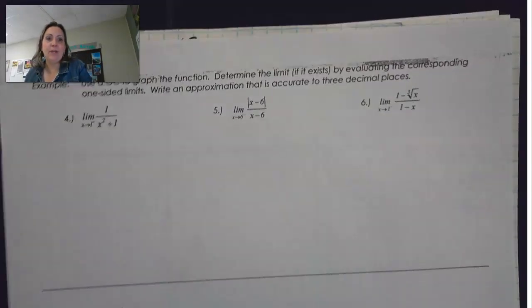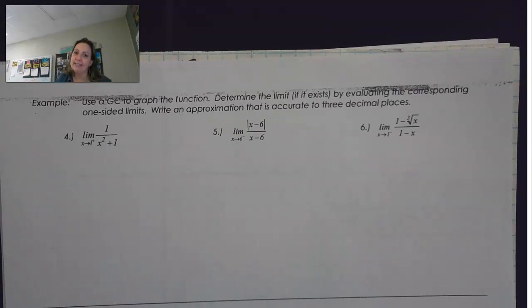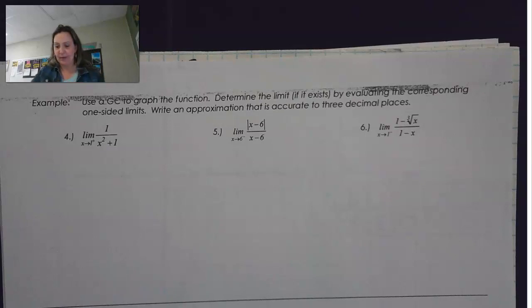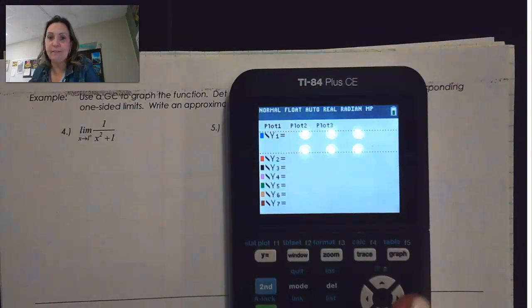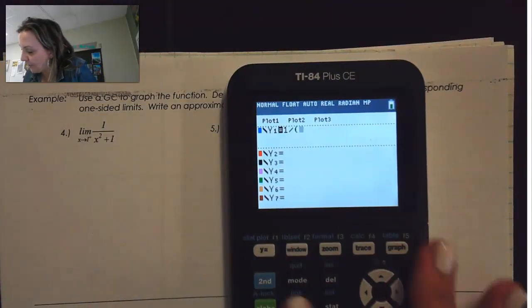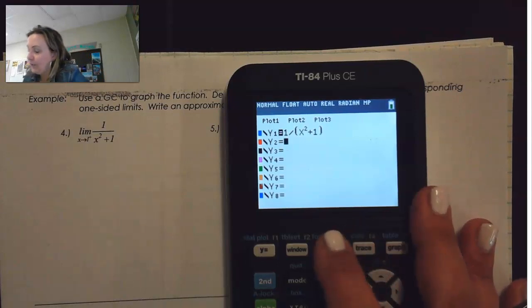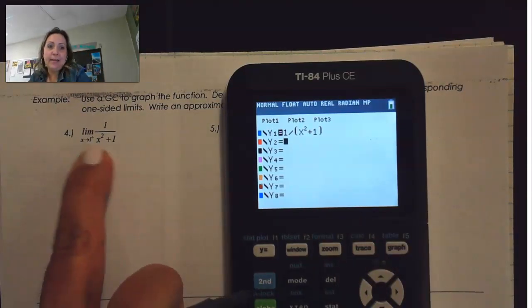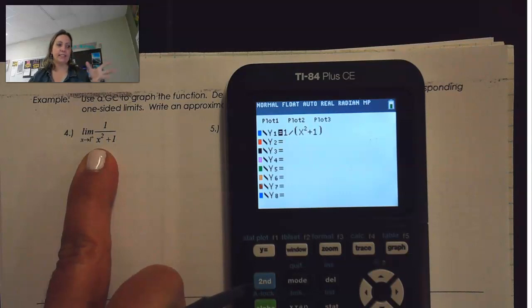Next, this says to use a graphing calculator to graph the function and to determine the one-sided limit, or determine the limit if it exists by evaluating the corresponding one-sided limits. We'll write an approximation accurate to three decimal places. In number 4, we have the limit of 1 over x squared plus 1. If we look at substituting 1 in by direct substitution, notice there's not an issue — we don't have any sort of discontinuity.